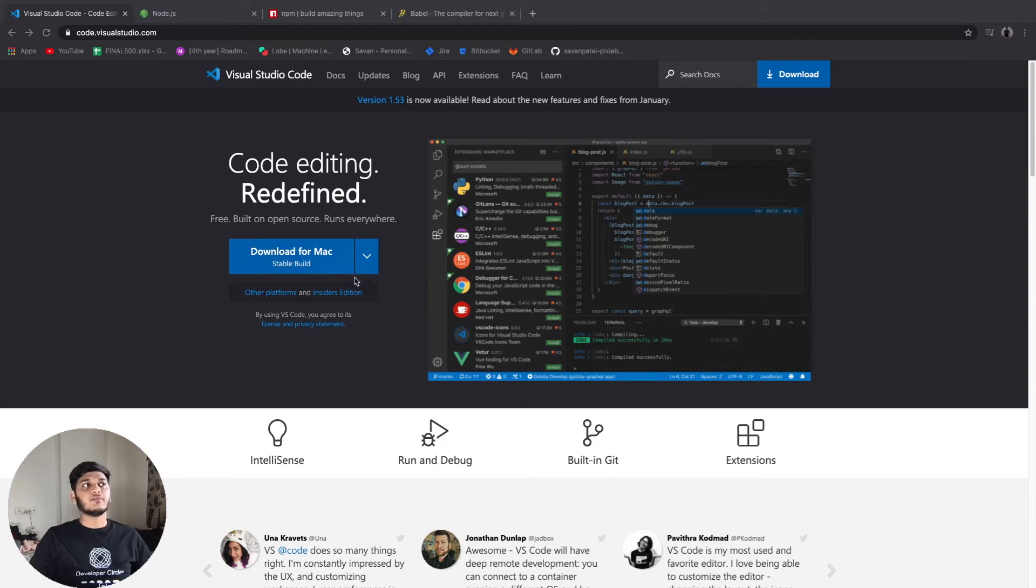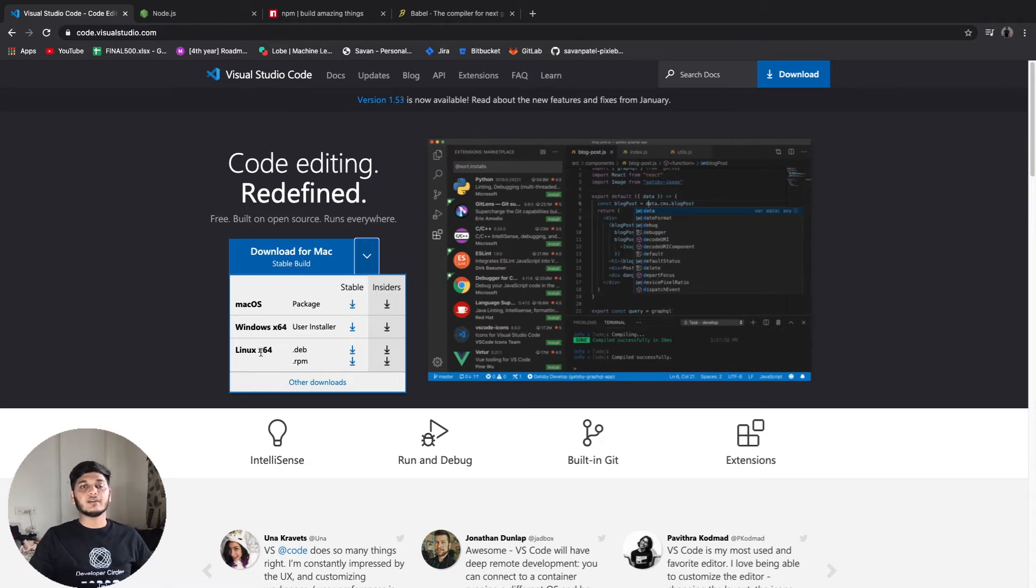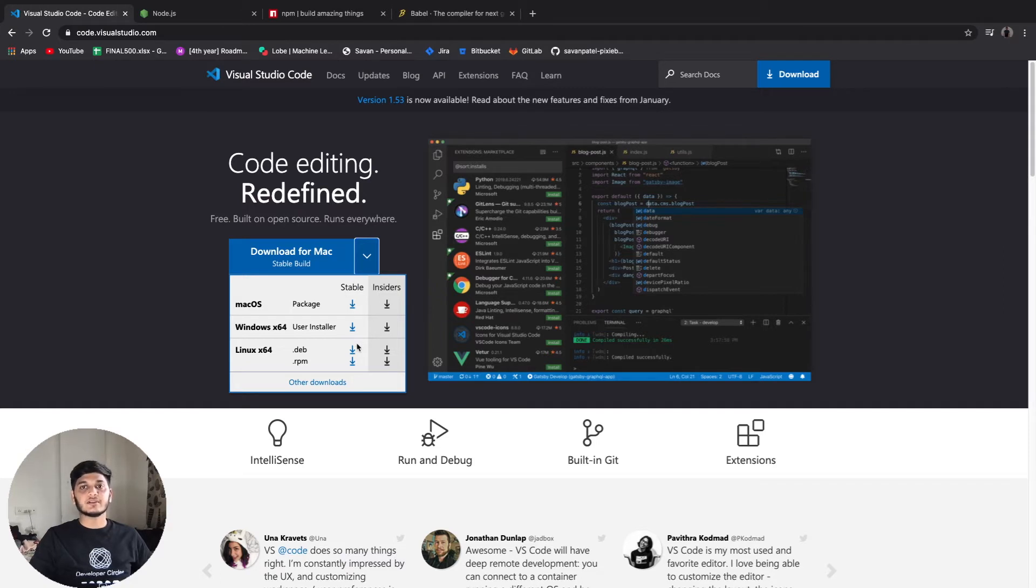You can download according to your operating system - Mac, Windows, Linux. It is available in all the platforms. Keep in mind to download the stable version because it is the most stable version available. The insiders version will have lots of bugs so ignore it.